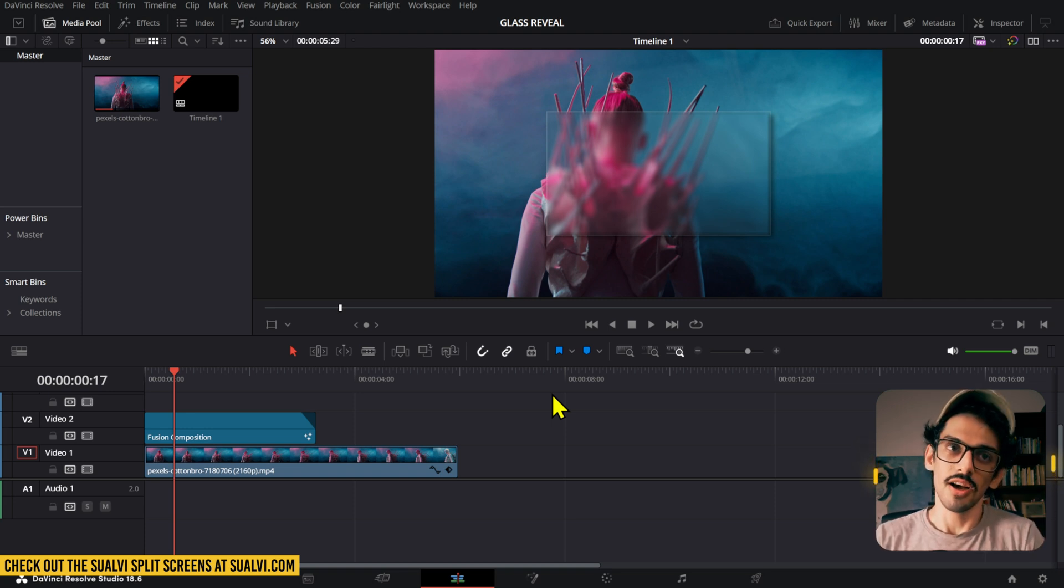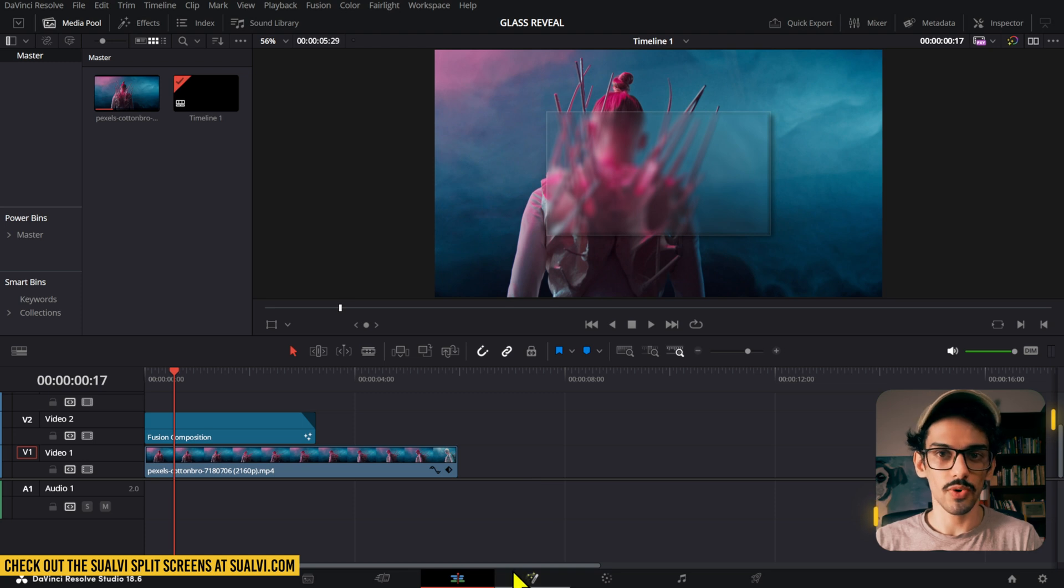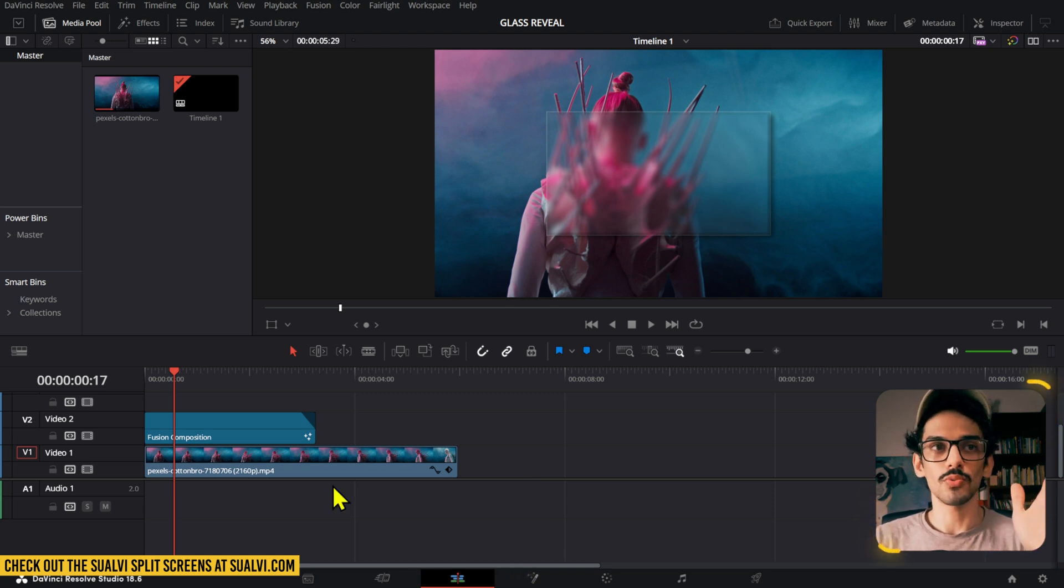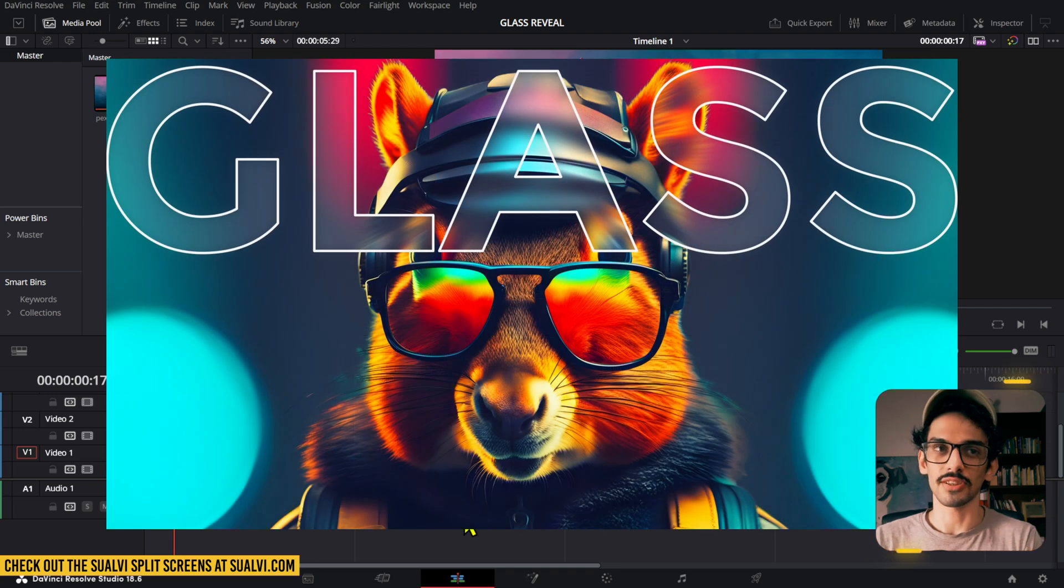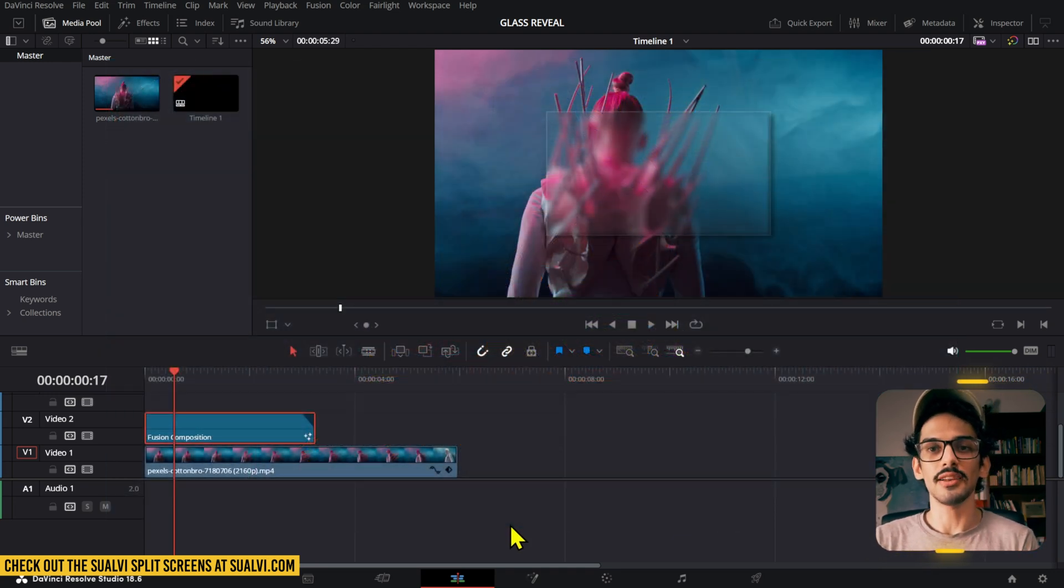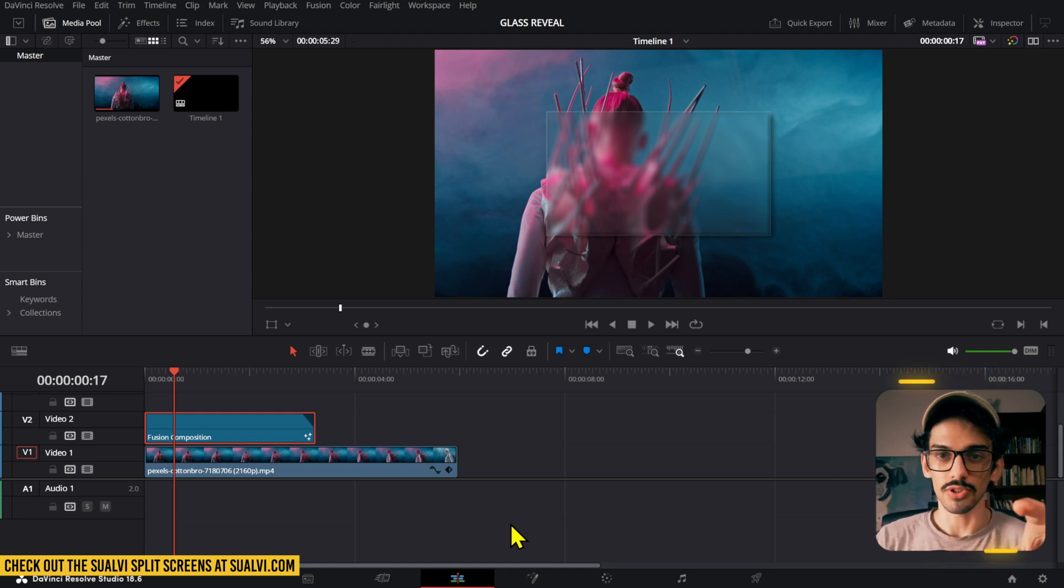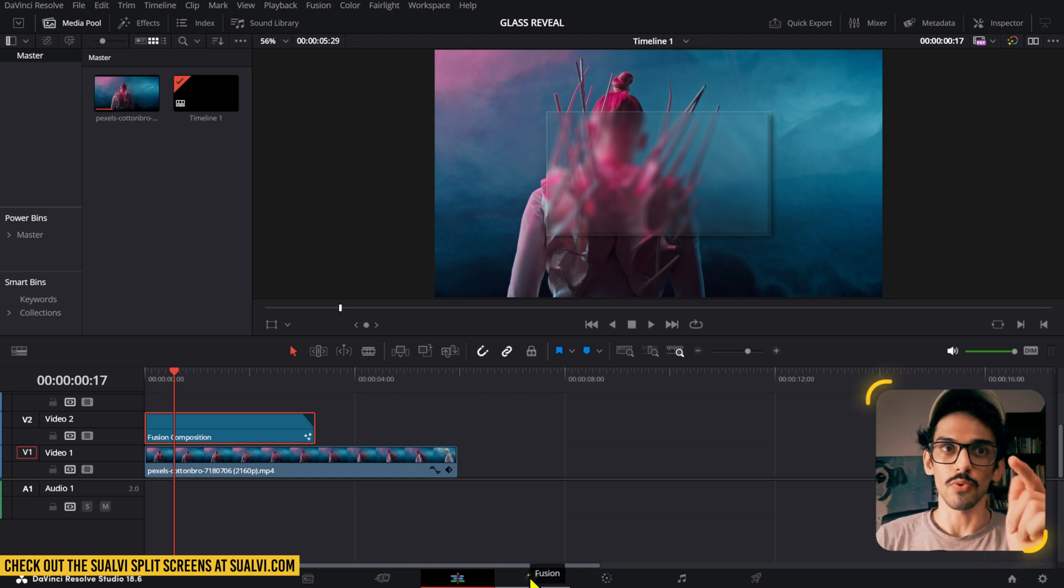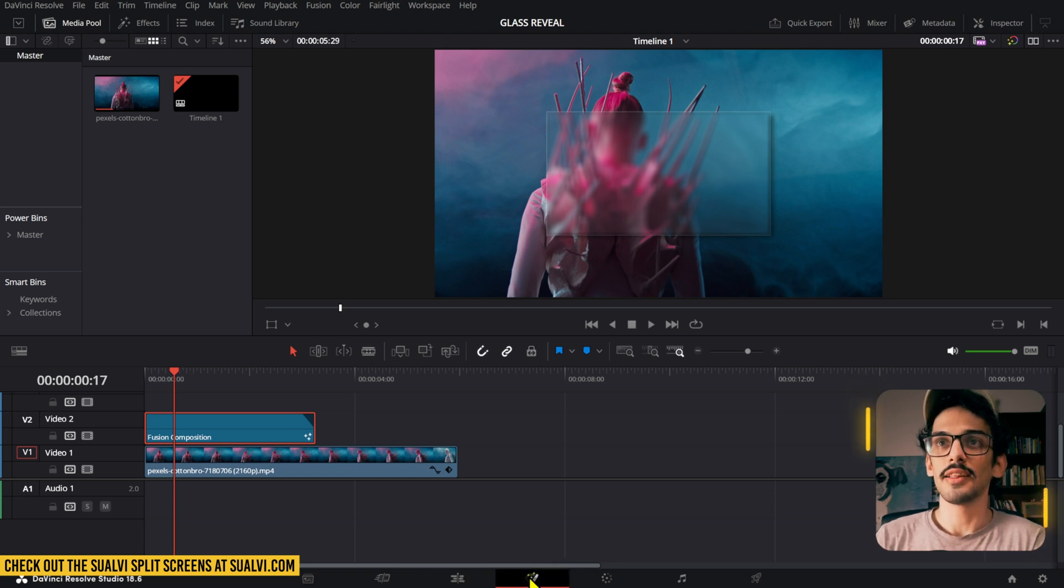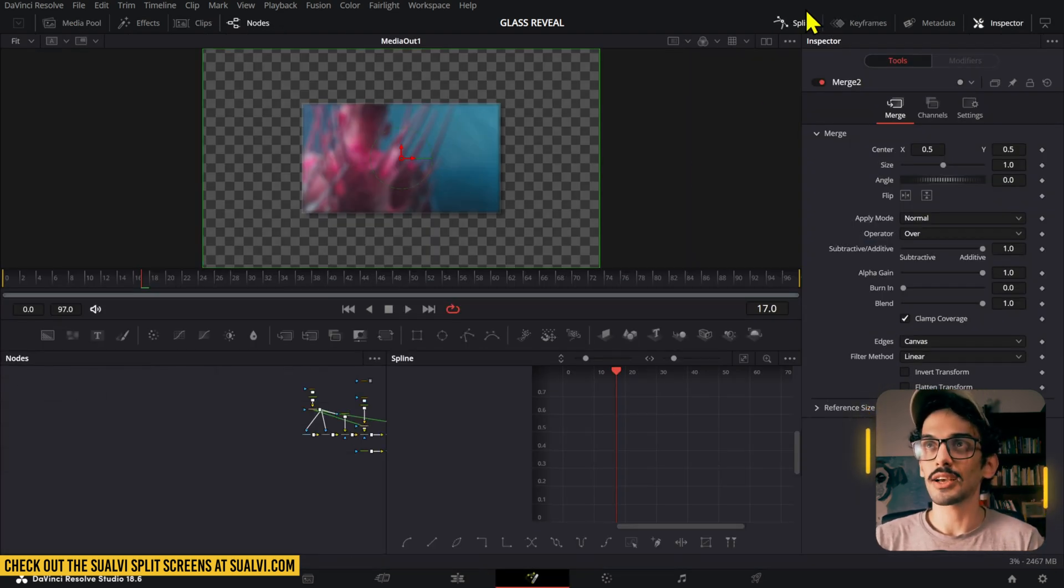It's a pretty simple effect to be honest. We're going to go to Fusion and use the previous glass effect tutorial that I did. If you haven't seen that video, make sure to check that out so you can get that composition or build it, and then you can go into this one if you want to create this effect.